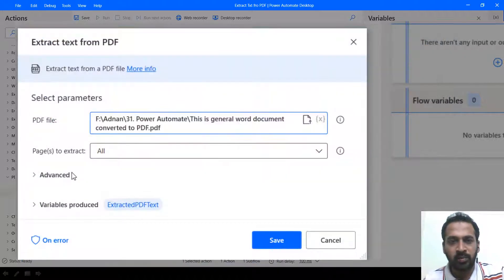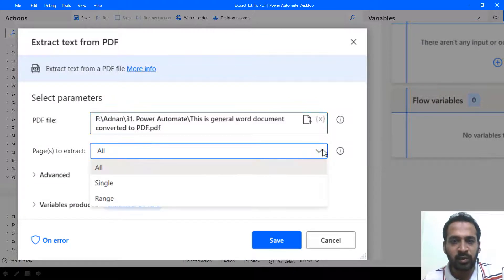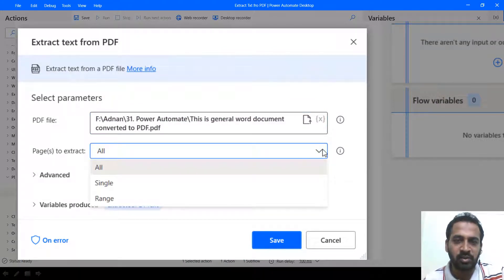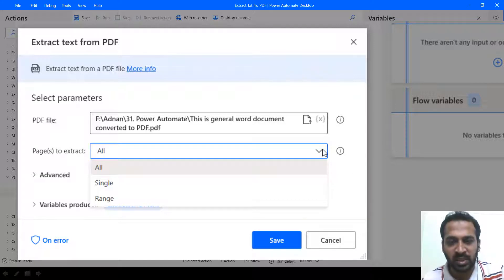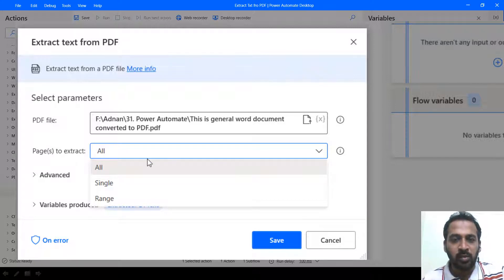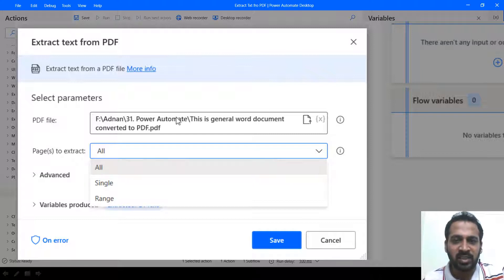So clicking on open and you want to extract all pages or if you want to extract a single or a range, which we discussed earlier, even though I'm telling it now, because if you're watching this video.